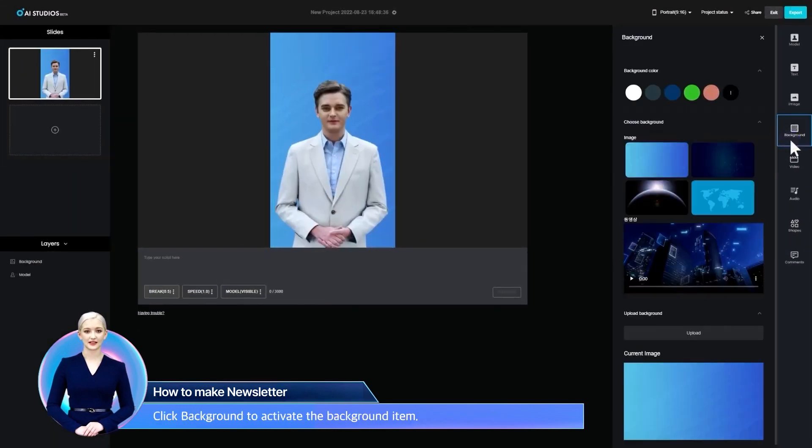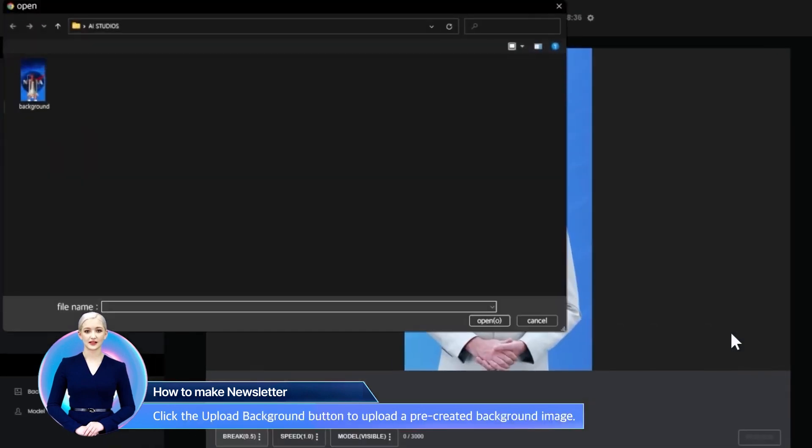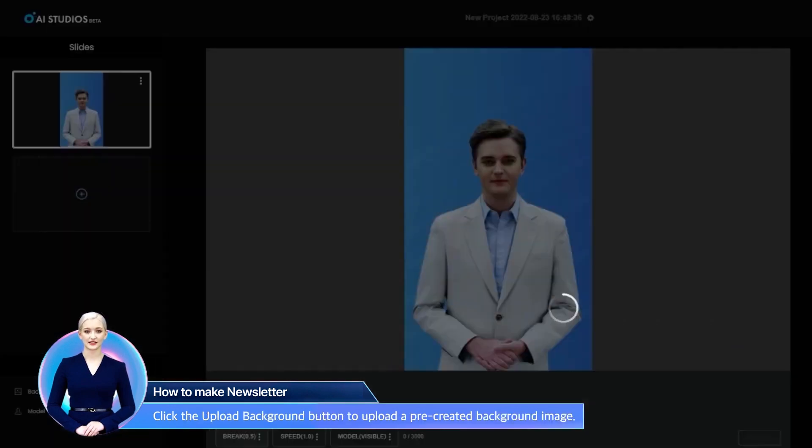Click Background to activate the background item. Click the Upload Background button to upload a pre-created background image.